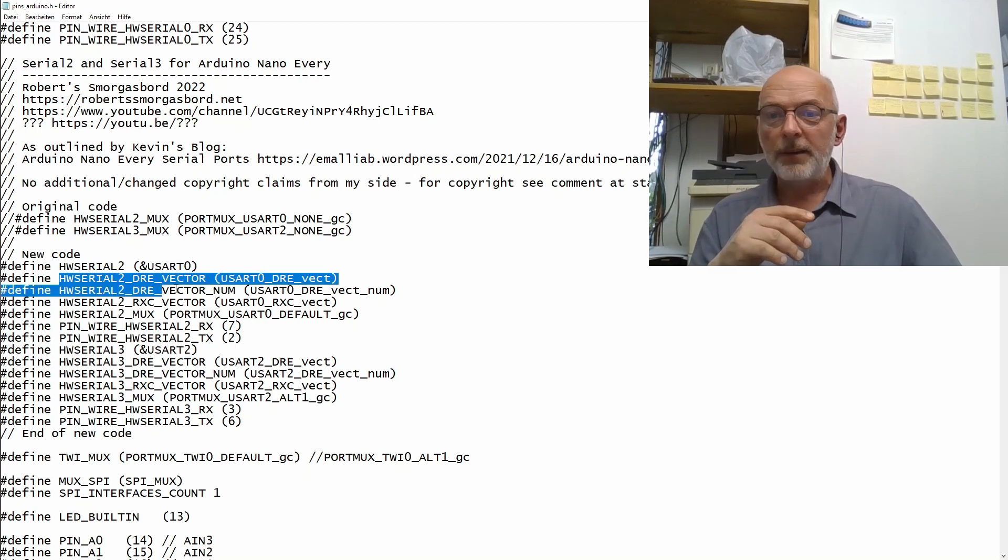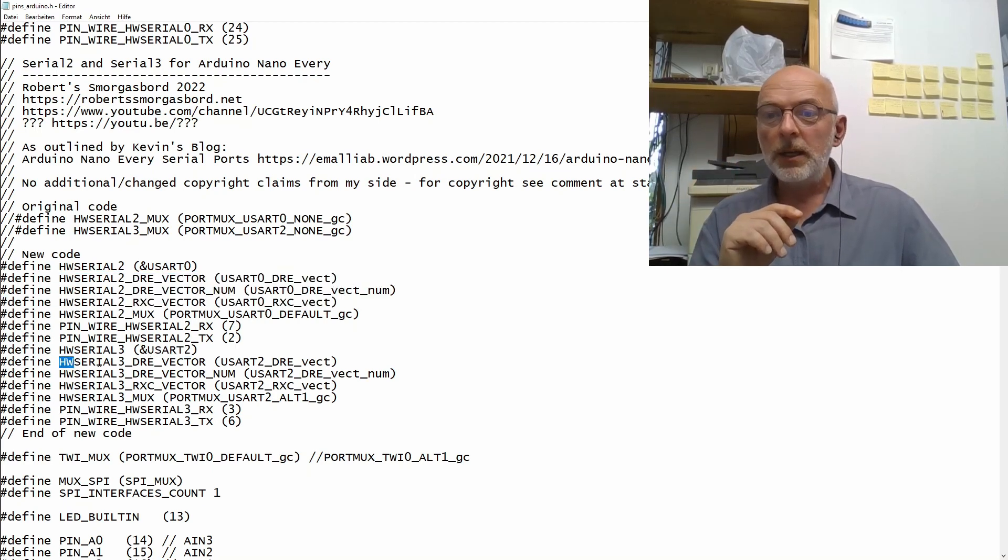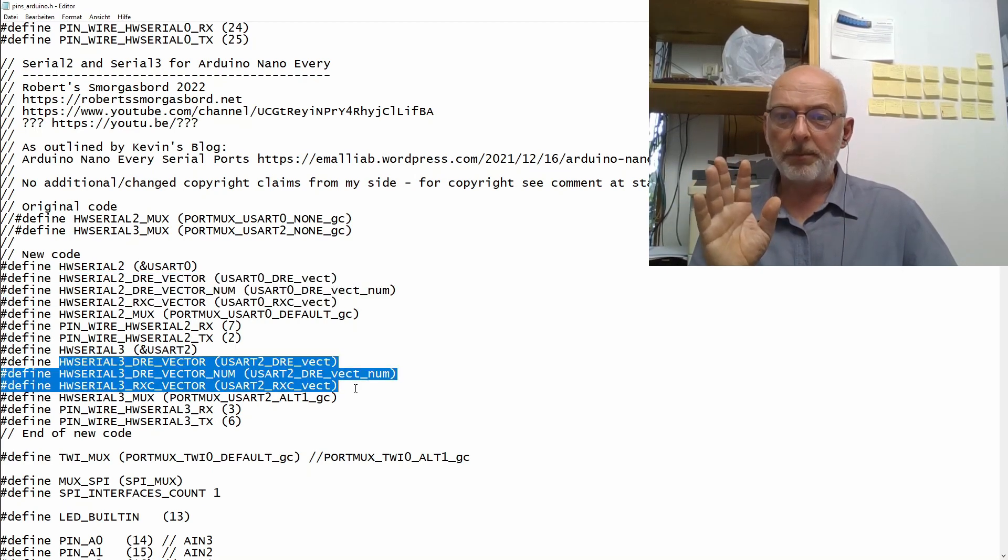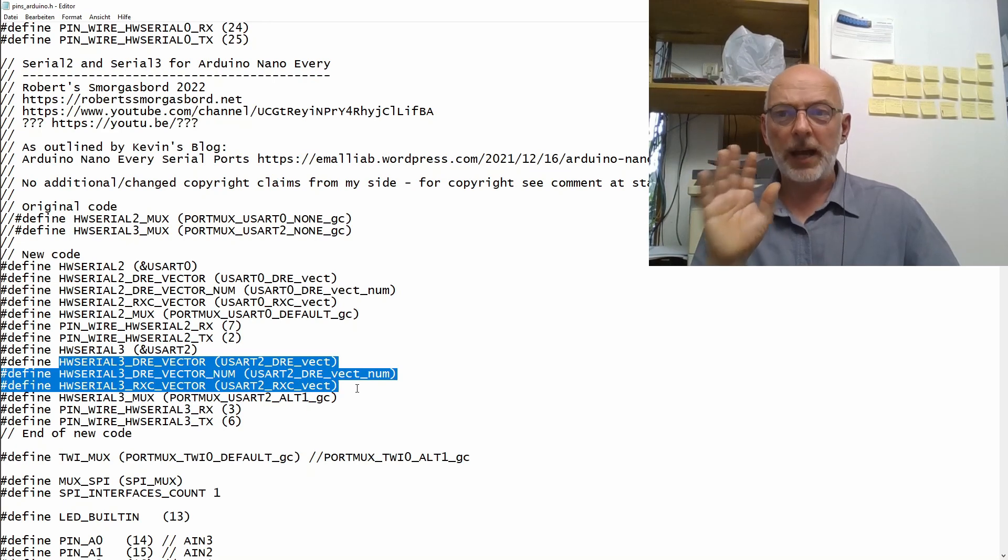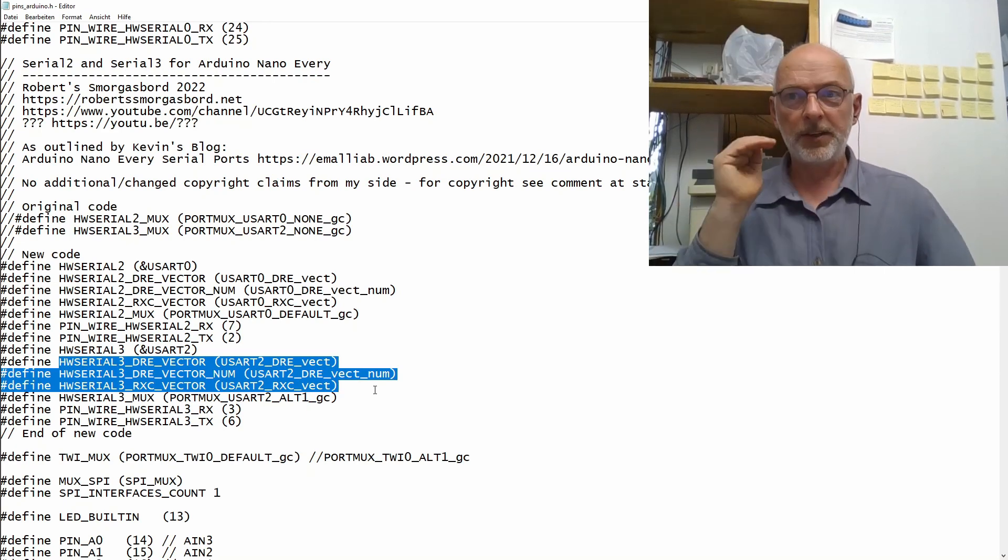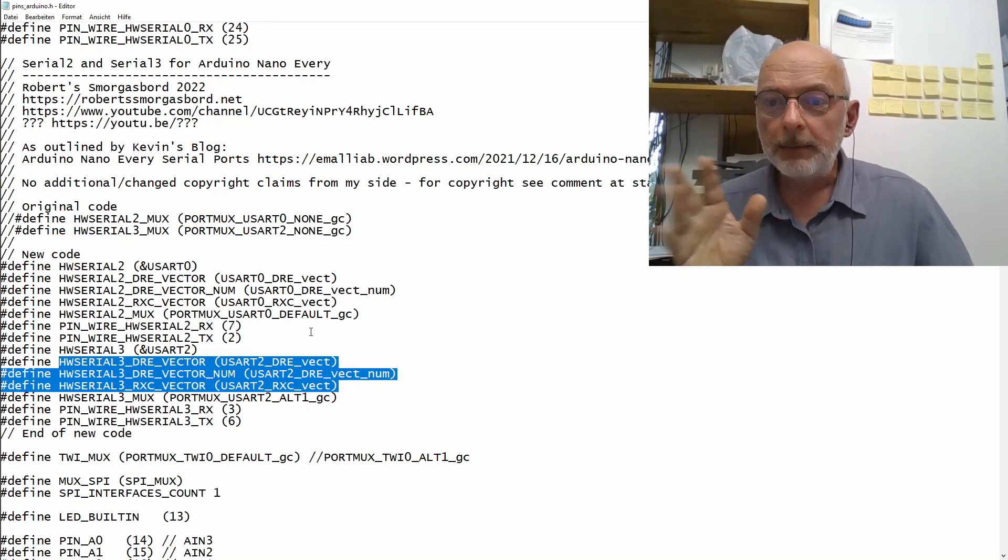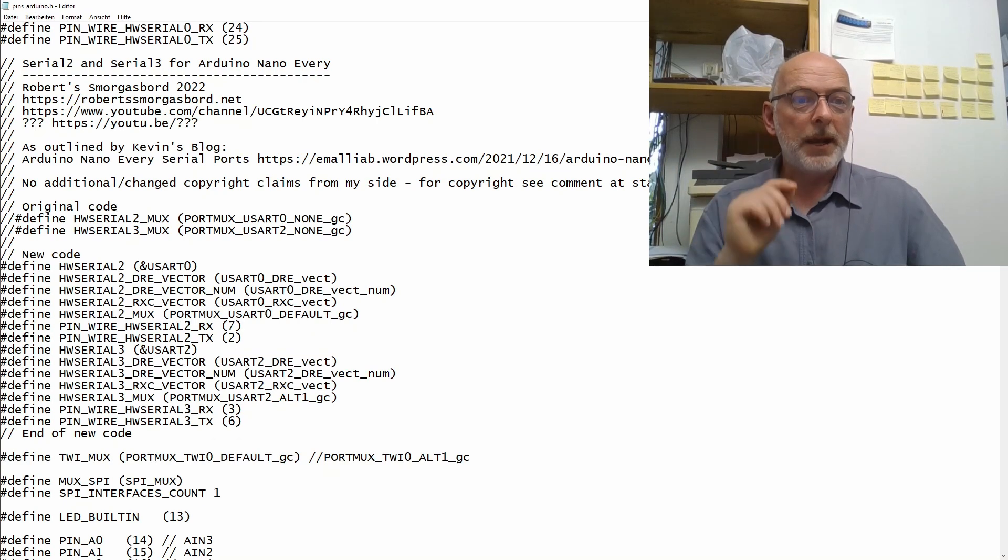And then we have here some more definitions for interrupt vectors. I guess, again, Kevin did the heavy lifting.